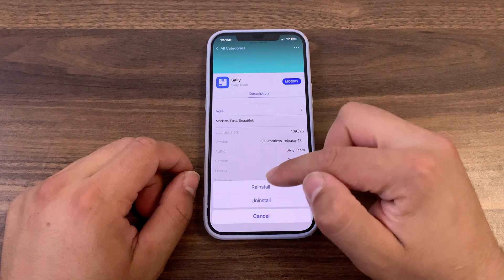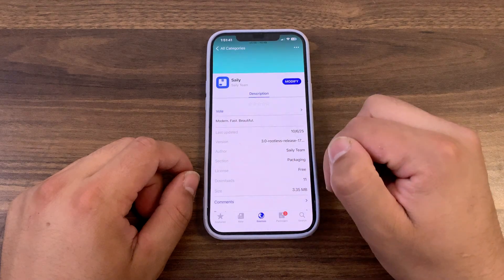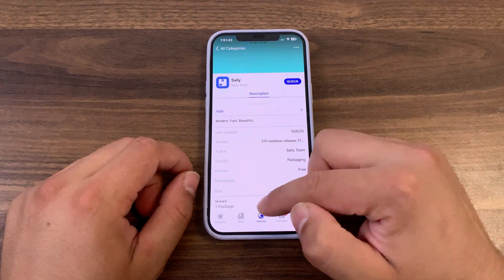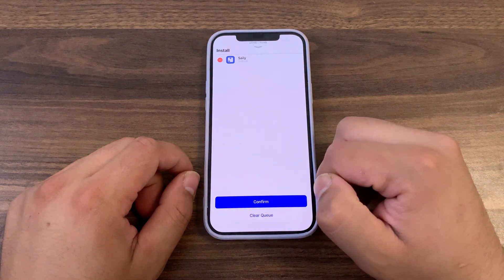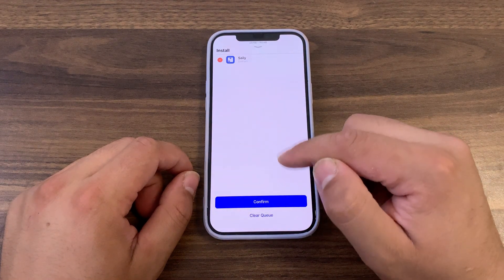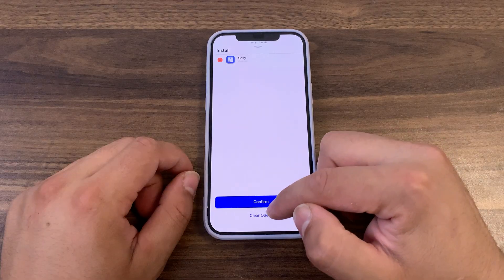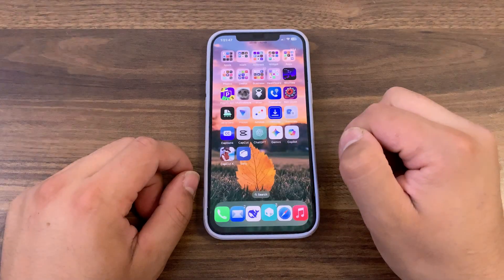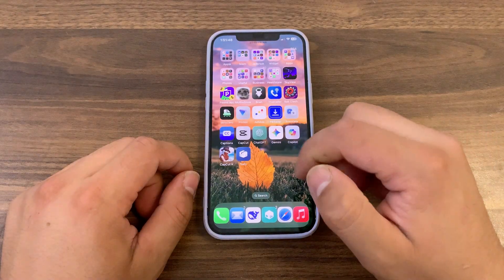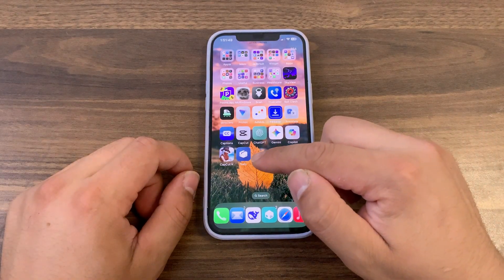Go ahead and install it. Hit install, press here, and then hit confirm. I've already installed it, so I'm not going to install it again. Once installed, go to the home screen and you should find it.